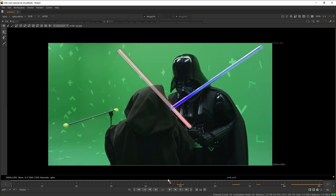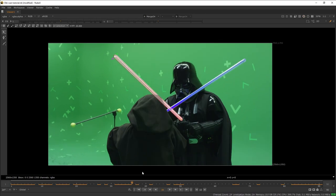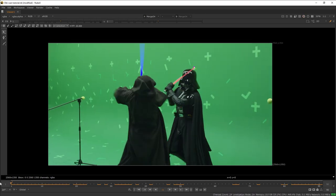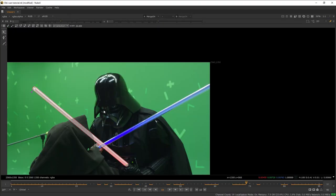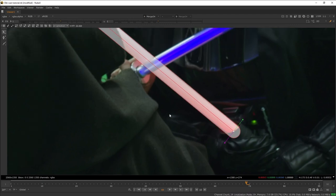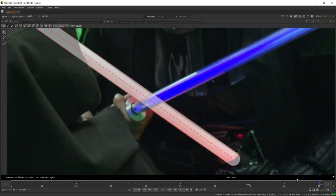Now let's plug in our match move that we made earlier. We now have our spline already following the saber pretty well. We're going to scrub through the timeline and make sure the spline is always covering the lightsaber.